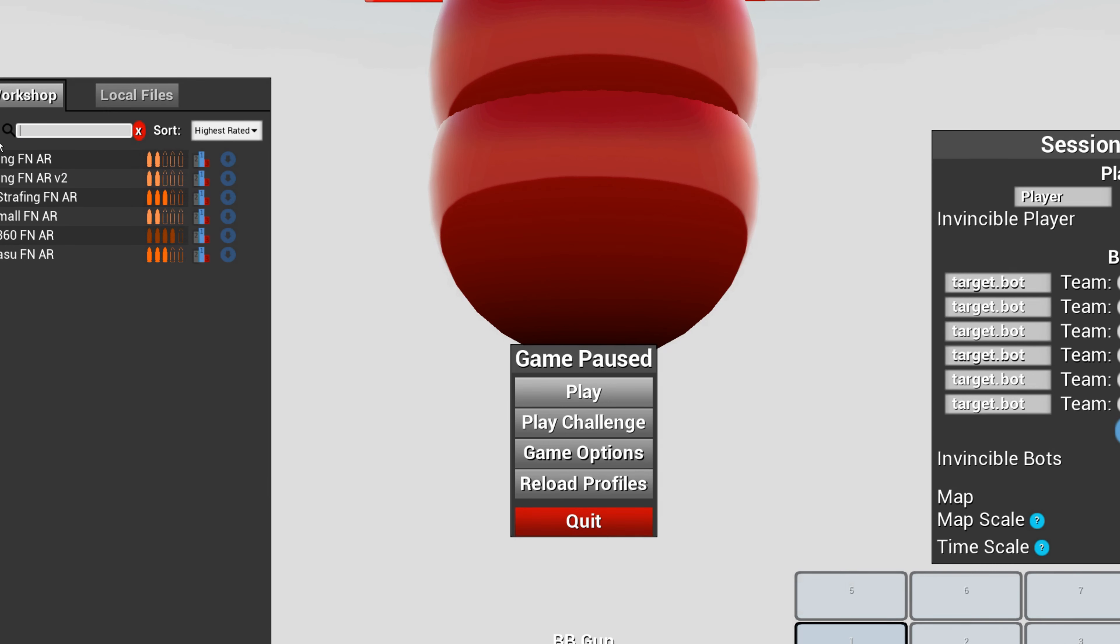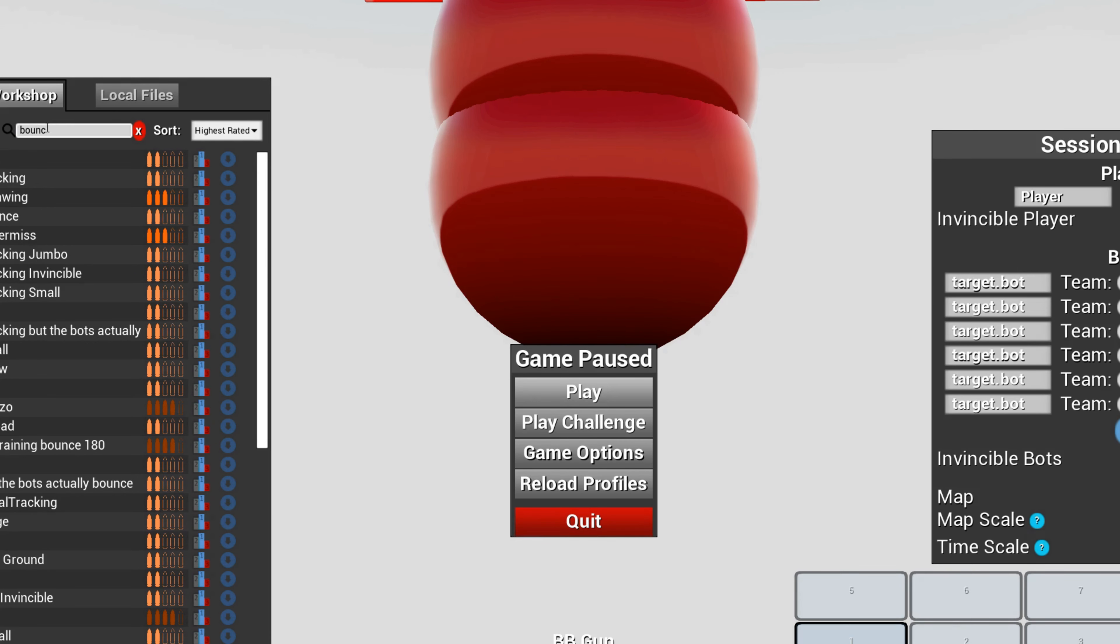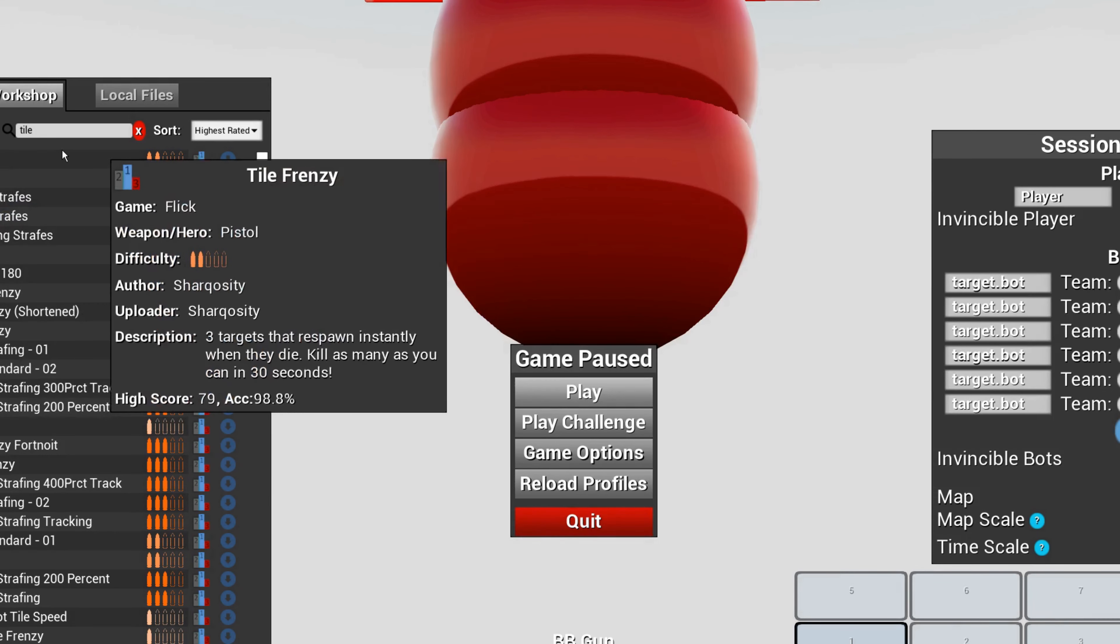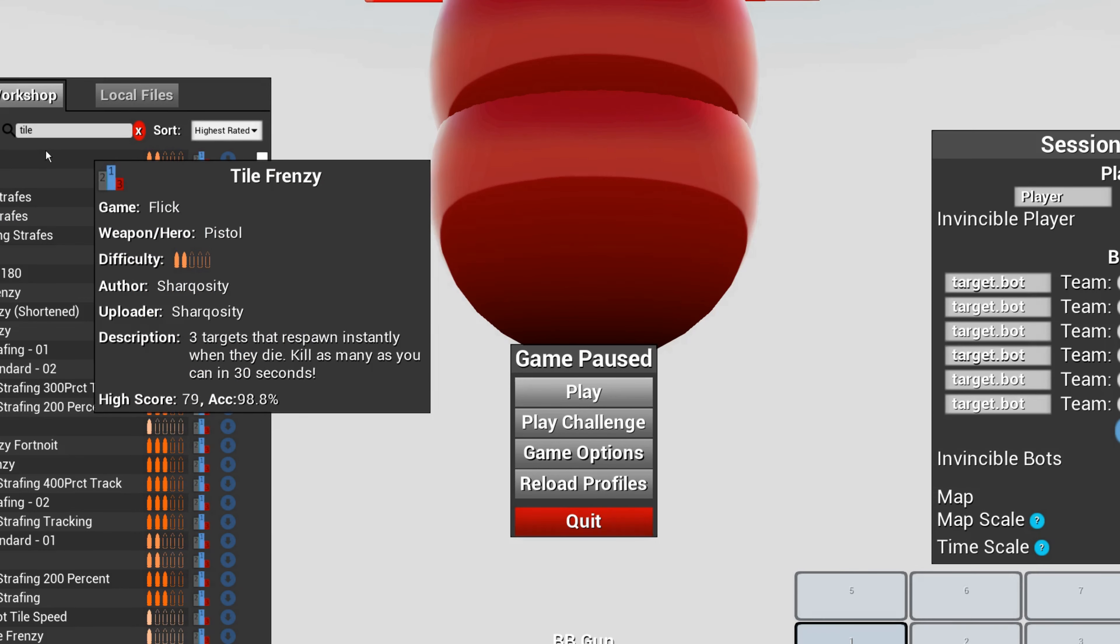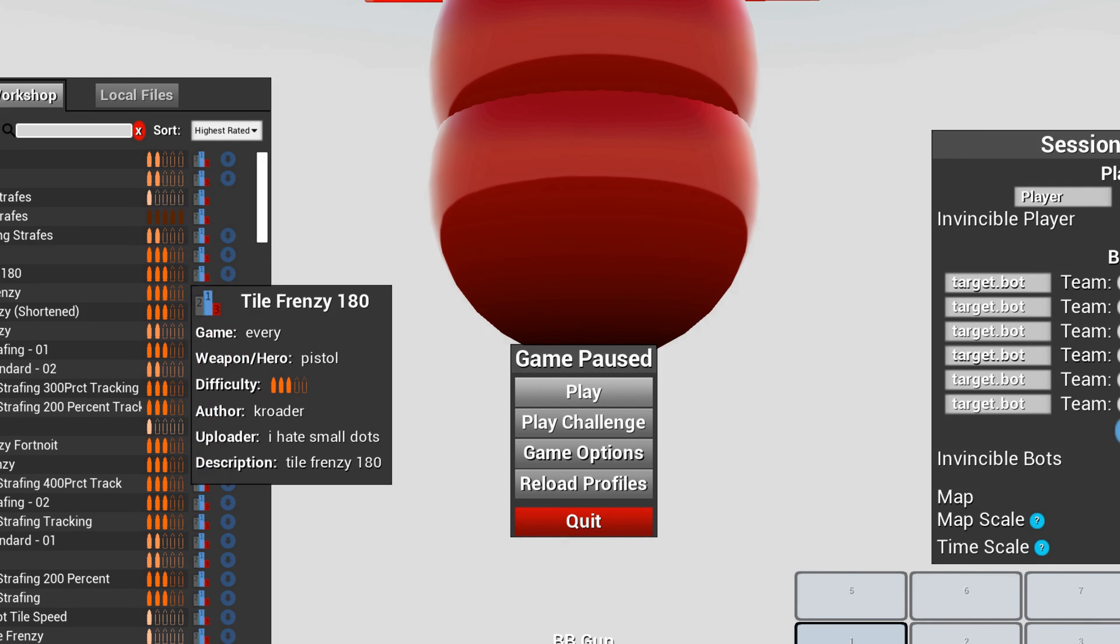Practicing your tracking. Bounce is for your flex. Tile frenzy is very good for small flicks in different directions.